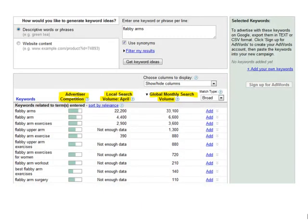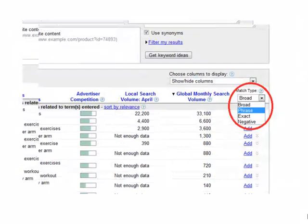First thing you do is type in your keyword. You should see three things appear in columns next to the suggested keywords that appear: advertiser competition, local search volume most recent month, and global monthly search volume. This part is crucial.